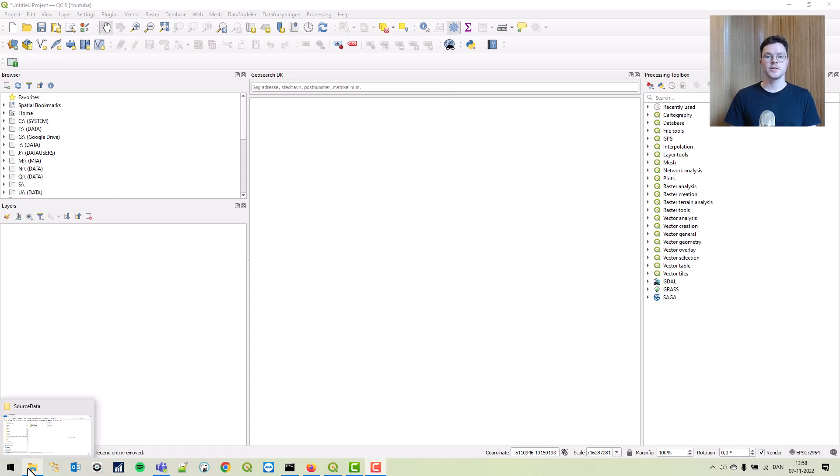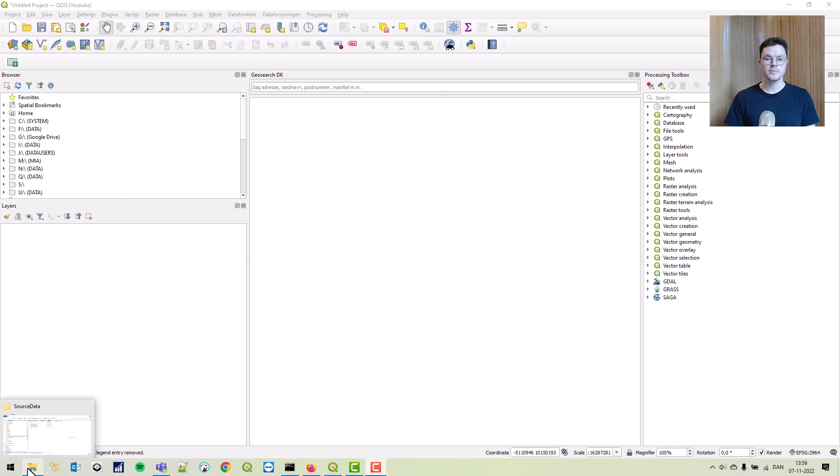Welcome to the next video in the series where we go from QGIS beginner to intermediate. Last time we looked at vector data, but this time we'll be looking at raster data.